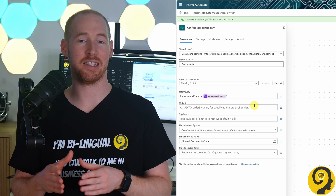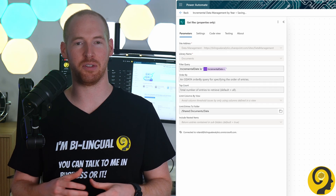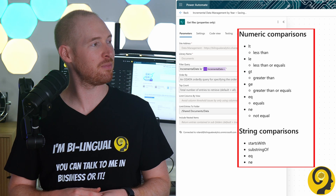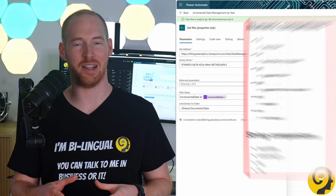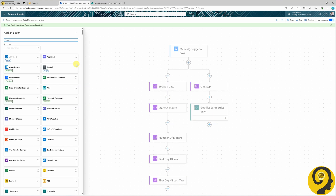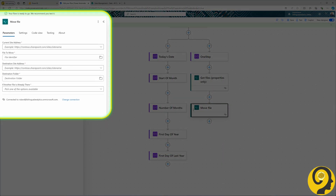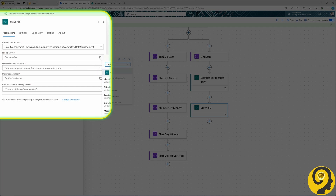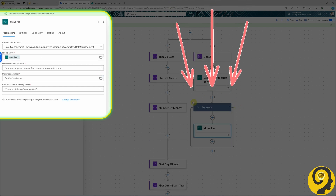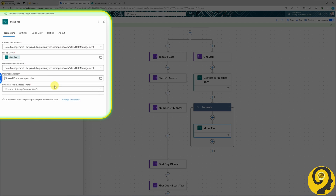This step will identify all files in the folder that we don't want to include in our incremental data management policy. Finally we add a 'Move File' SharePoint action, selecting the data management site, using the Identifier dynamic content from the previous step — which also adds a For Each action to the flow. Lastly we select the destination site and folder, and specify what should happen when a file with the same name already exists.